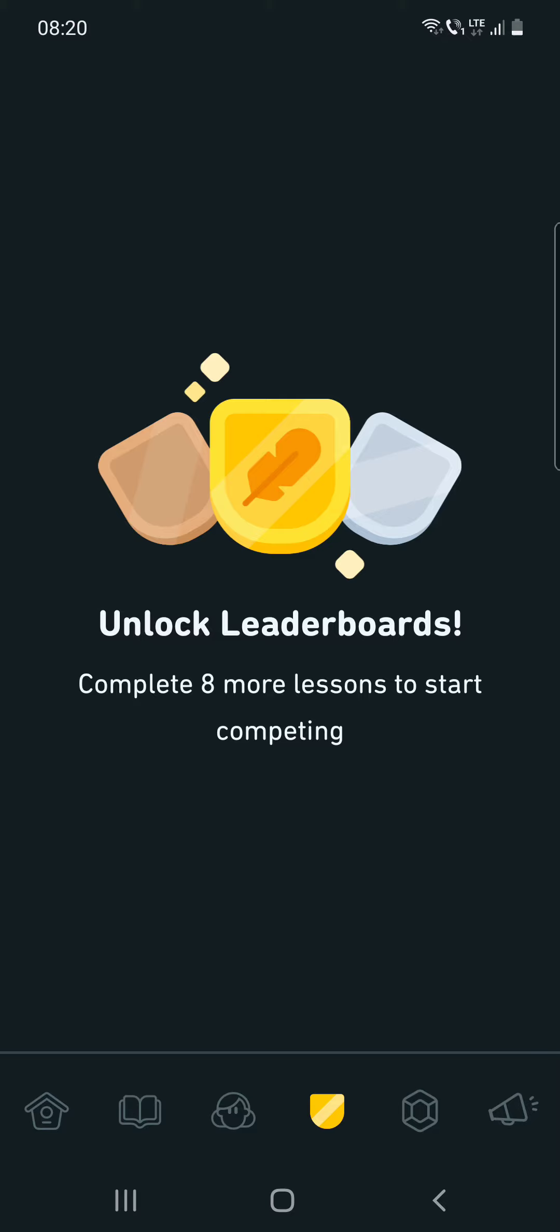I haven't completed eight lessons yet, but when you complete eight more lessons you can start competing.